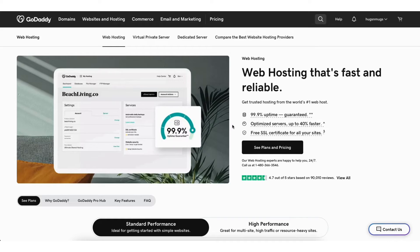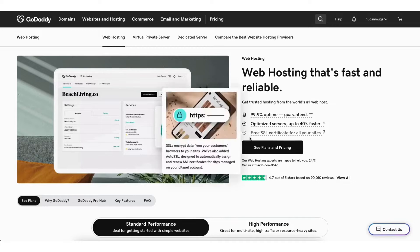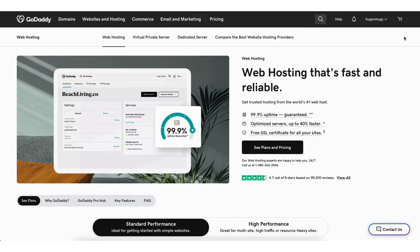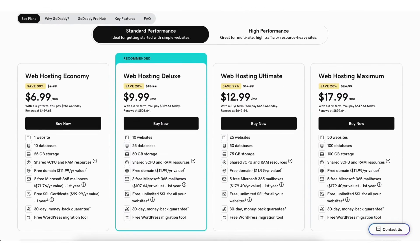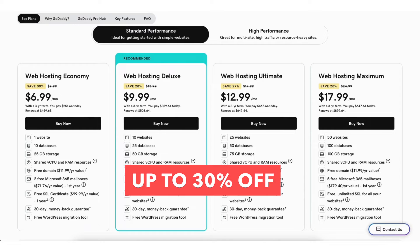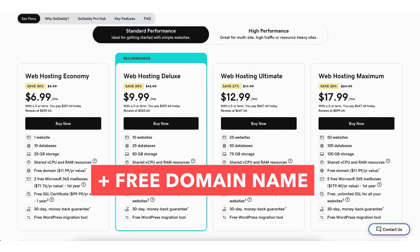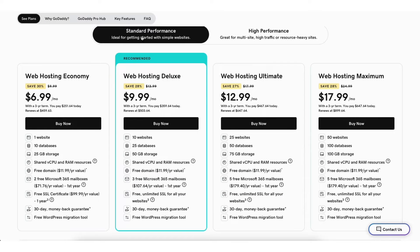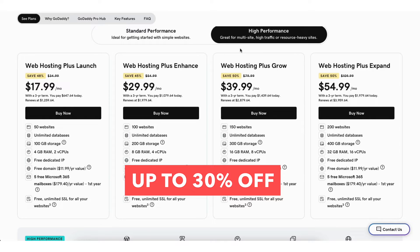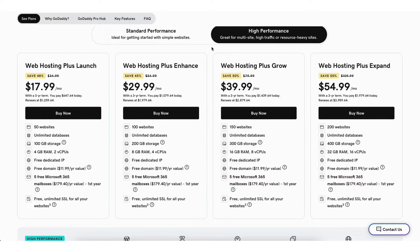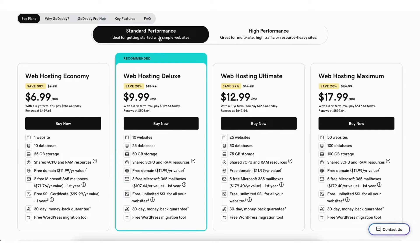I'm on the GoDaddy web hosting page. Click the See Plans and Pricing button or scroll down to the GoDaddy hosting plans. You'll see 4 different GoDaddy plans you can choose from, getting up to 30% off plus a free domain name. These are the standard performance web hosting plans. If you click high performance, you'll see 4 different plans with higher performance where you can get up to 50% off plus a free domain name. I'll go back to the standard performance plans.